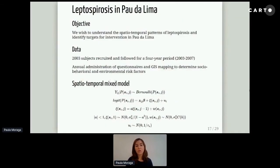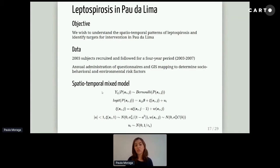In this study, we wanted to understand the spatio-temporal patterns of leptospirosis and identify targets for intervention in Pau de Lima. We recruited 2,003 subjects and followed them for a four-year period. Each year, we administered questionnaires and GIS mapping to determine socio-behavioral and environmental risk factors. We fit a spatio-temporal mixed model, where yij equals one if person i at time j has the disease and zero otherwise, so yij follows a Bernoulli distribution with parameter the prevalence.